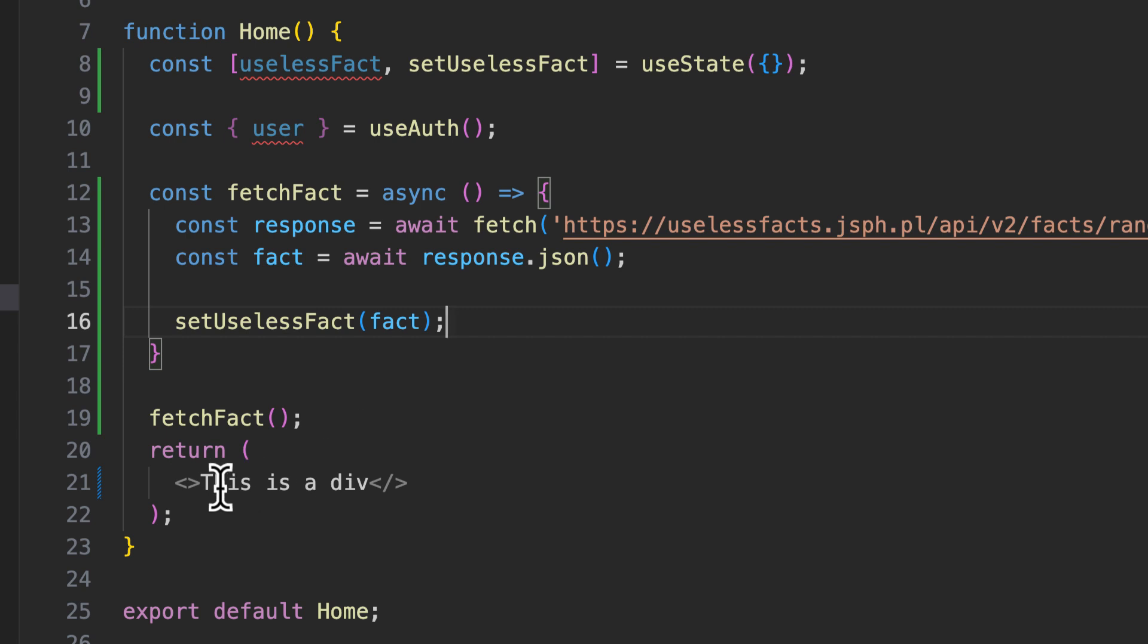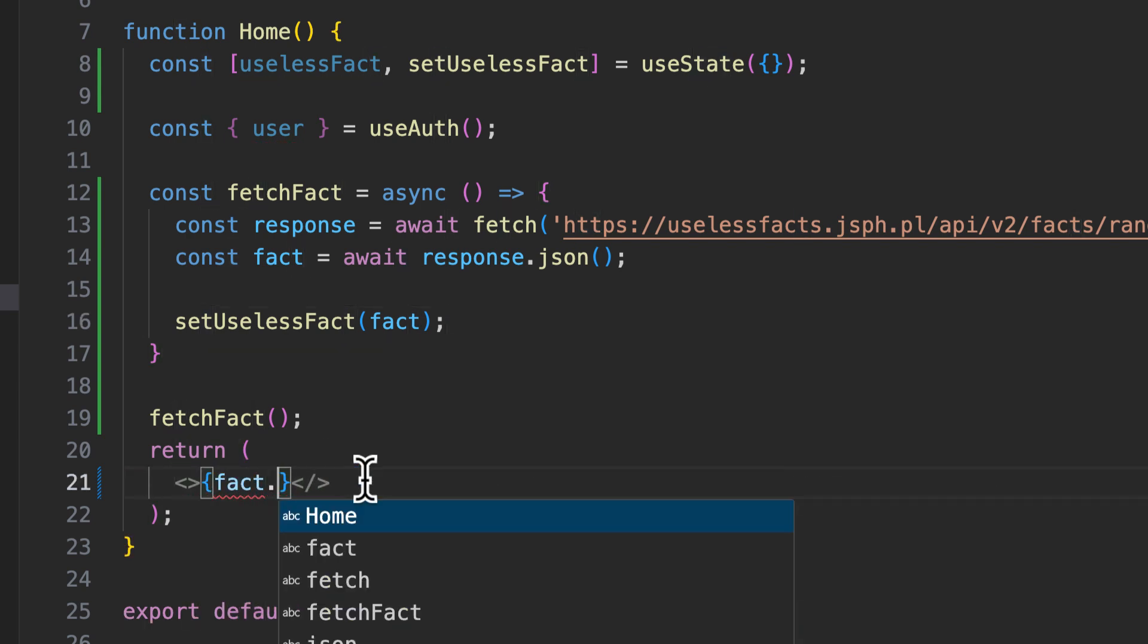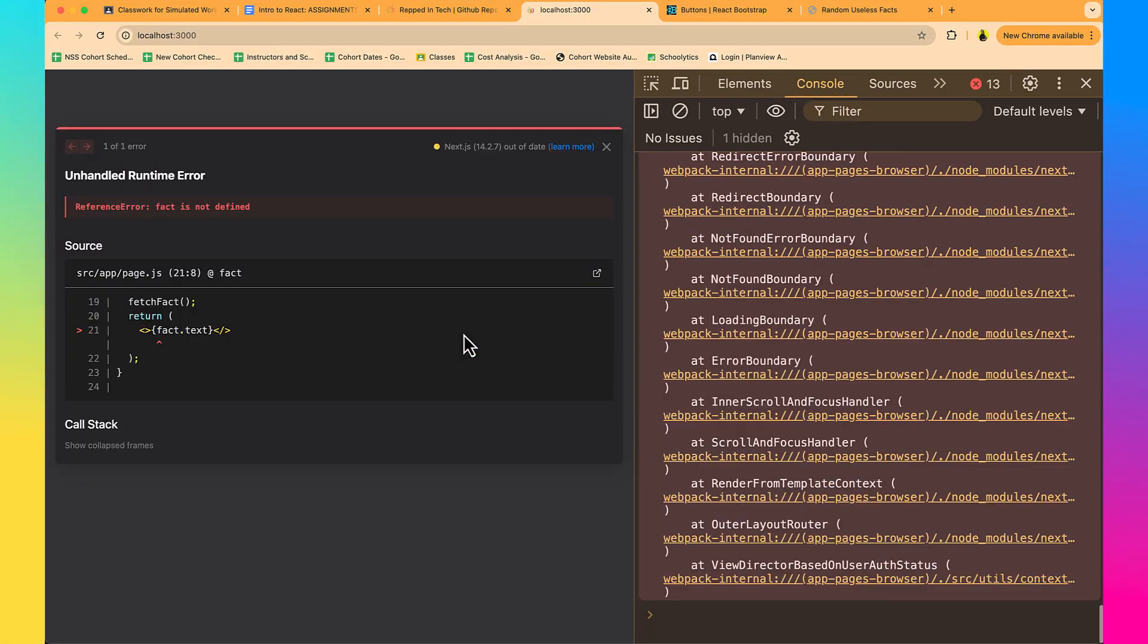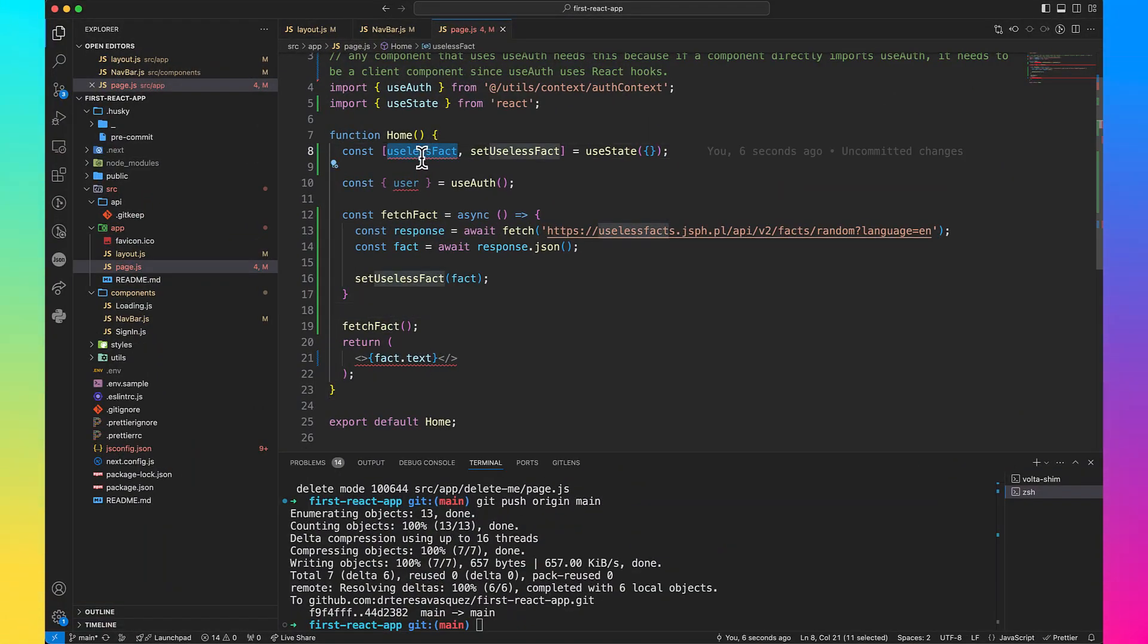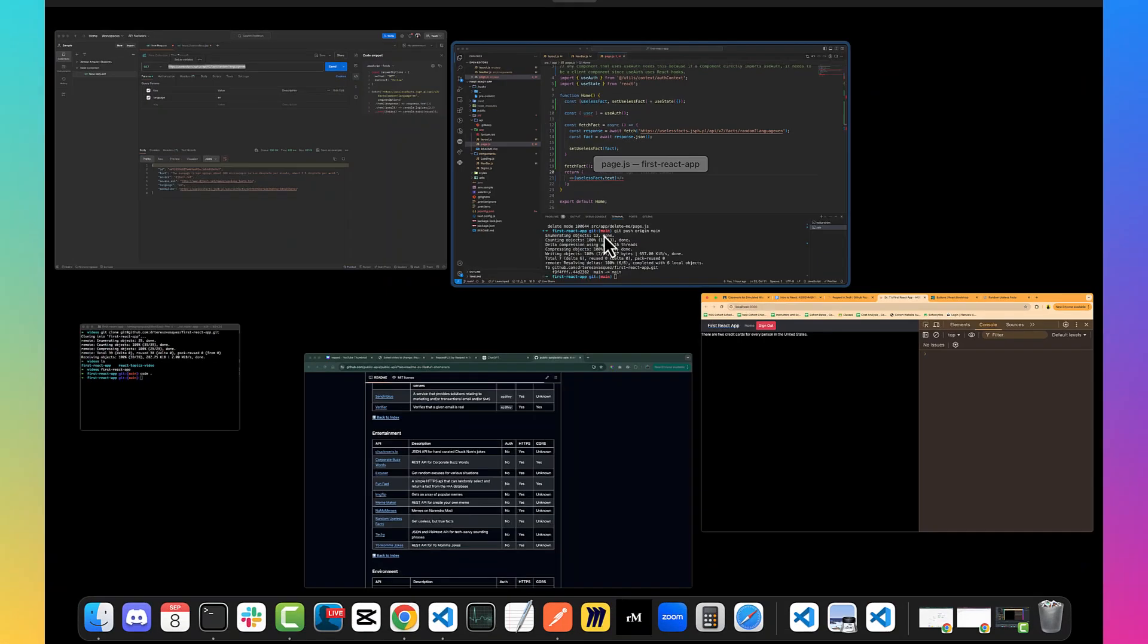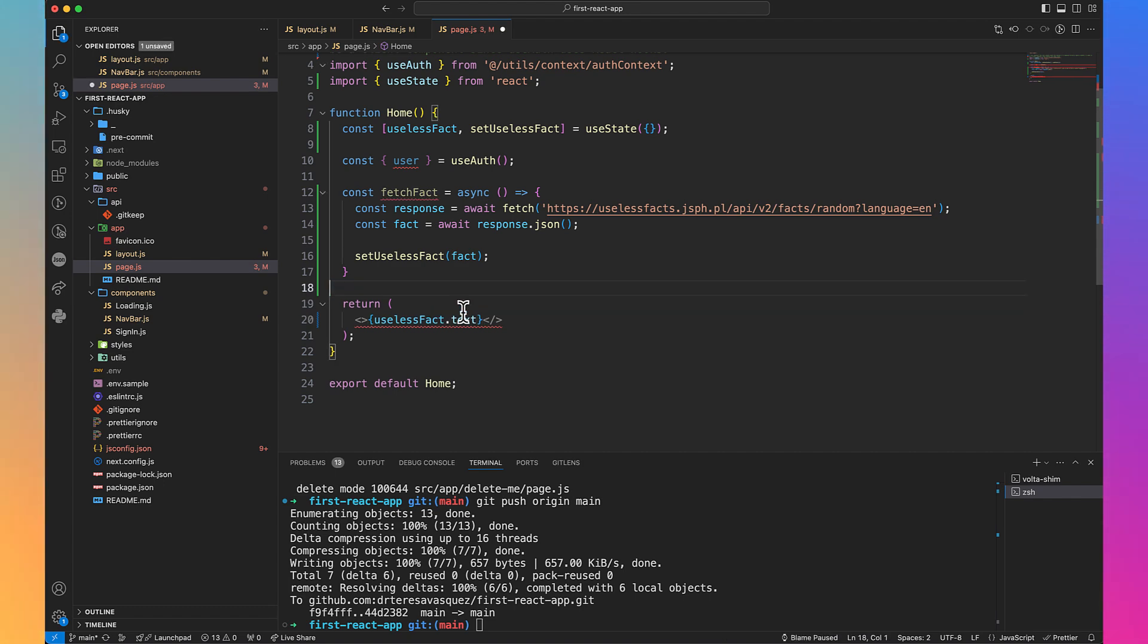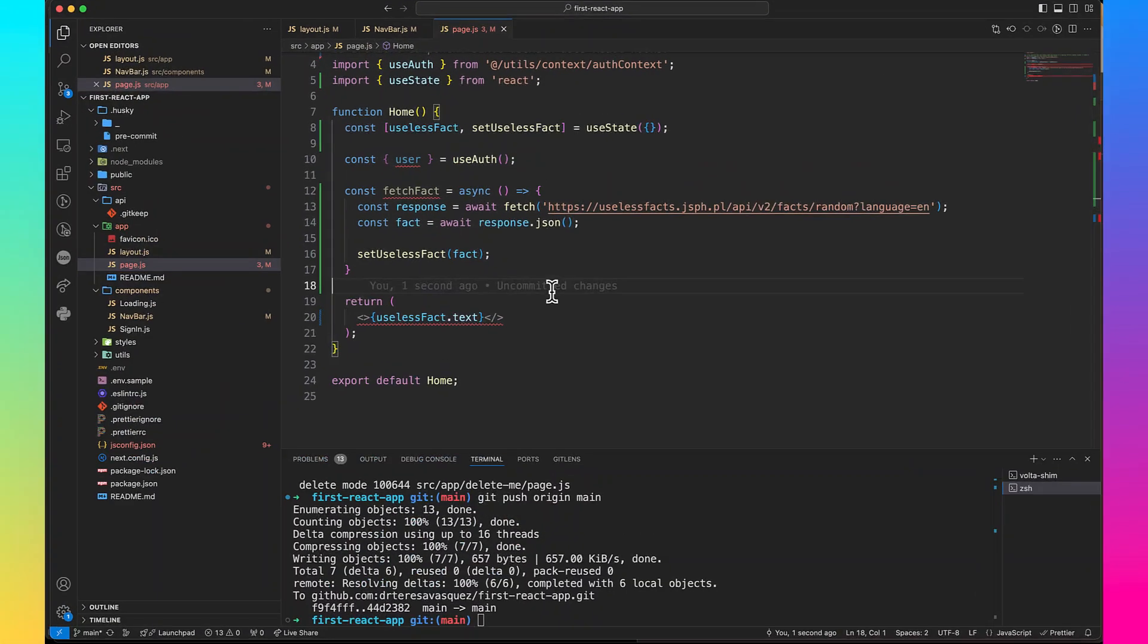Now we can test this by coming down here and doing fact.txt. Let's see if we get anything back. Oh, because it needs to be uselessFact. Get more specific, Teresa. So we're over here and look, oh goodness. It's just going, it's just going. Well, let's stop that from happening because we don't want this thing to be constantly in control. Whenever this thing changes, the component's going to keep going. So we can't just call the function like that. It's just going to keep on grabbing and grabbing and grabbing. We can't do that.